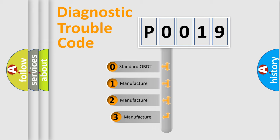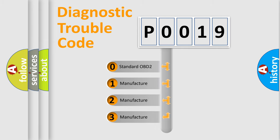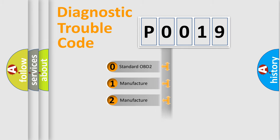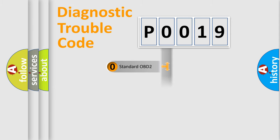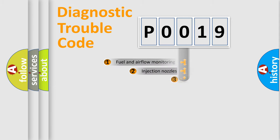If the second character is expressed as zero, it is a standardized error. In the case of numbers 1, 2, or 3, it is a more proprietary expression of the car-specific error.